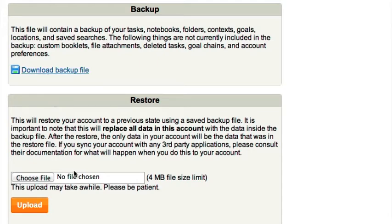To restore your data, simply upload the backup file right here. It's important to note that this will replace all data in this account with the data inside the backup file.